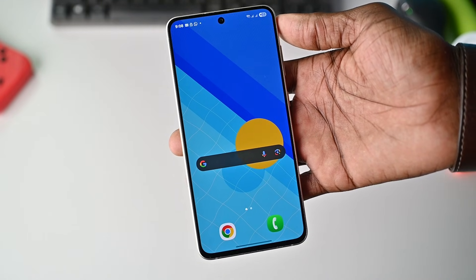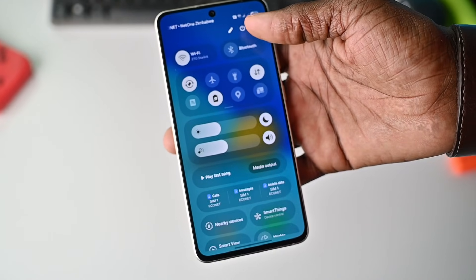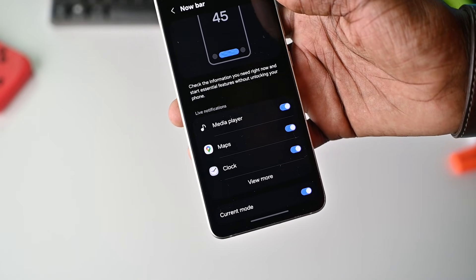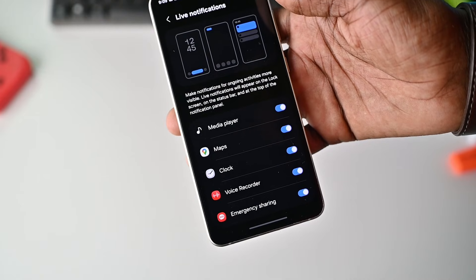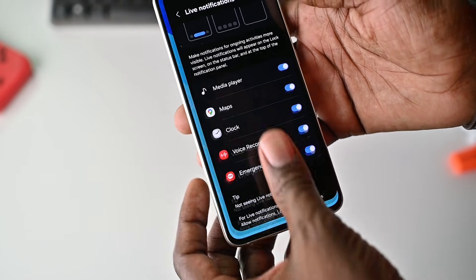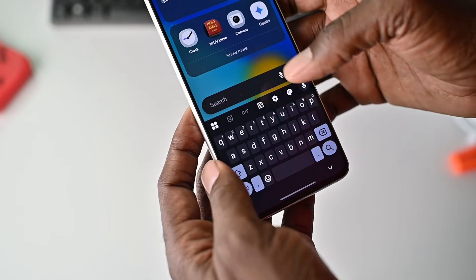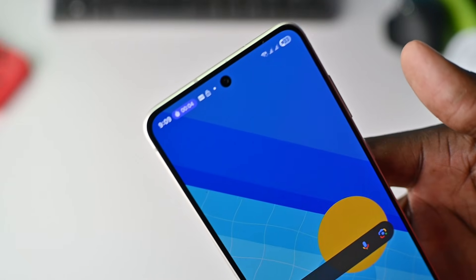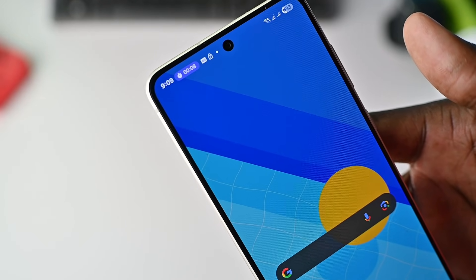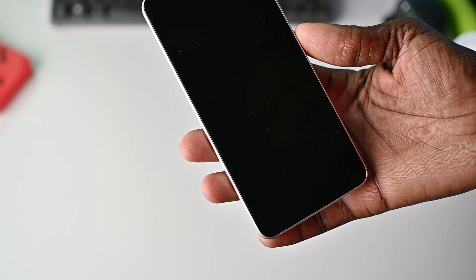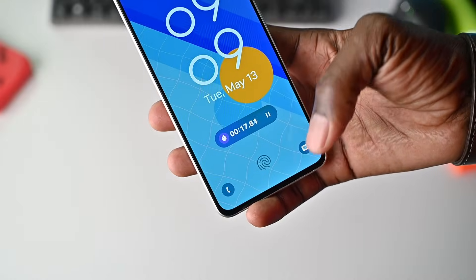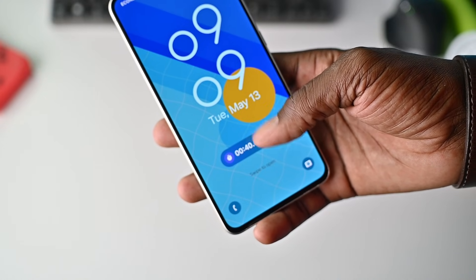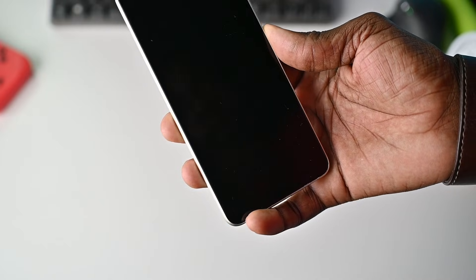Another new feature in One UI 7 is the Now Bar. To access it, go to Settings, scroll under Lock Screen and AOD, and click on that — you'll see 'Now Bar' listed there. A few apps utilize the Now Bar: media player, maps, clock, voice recorder, and image sharing. Let's use the clock — run the stopwatch, start it, and minimize it. You can see the stopwatch running in the top right corner. When you lock the screen, the Now Bar appears at the bottom. If you had multiple apps using it, you could scroll through them by swiping up.